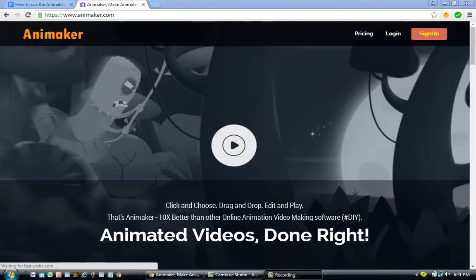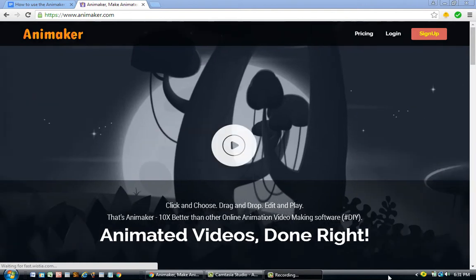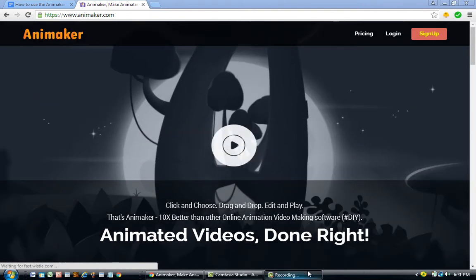The first step is to download the Animaker software. I've included a link in the description, which is my affiliate link for Animaker. That means if you decide to upgrade from Animaker's free account to the premium account, Animaker Tips will receive a commission from the sale — at no additional cost to you. It's just a great way to support the Animaker Tips blog.